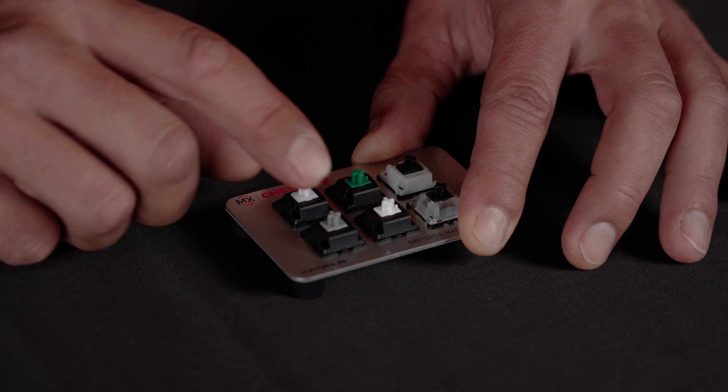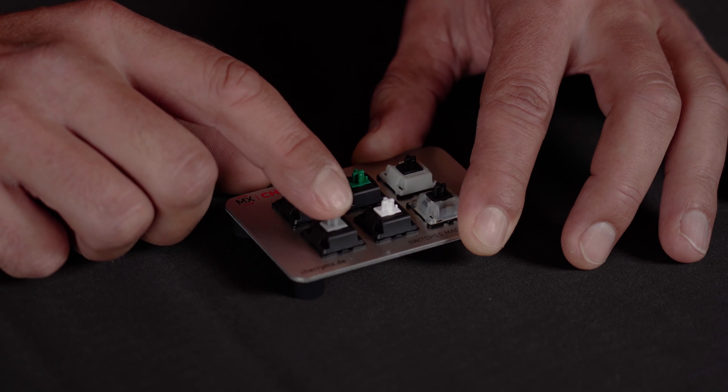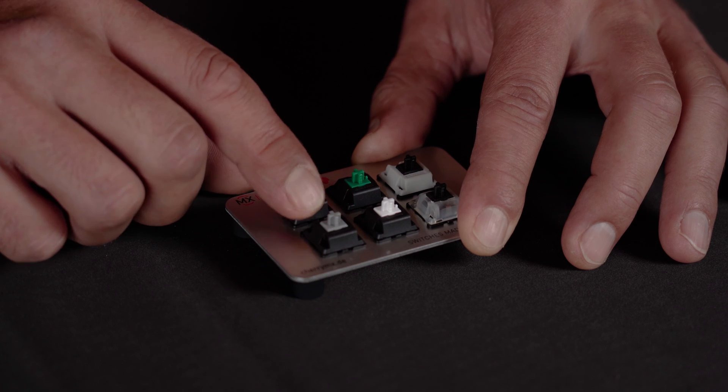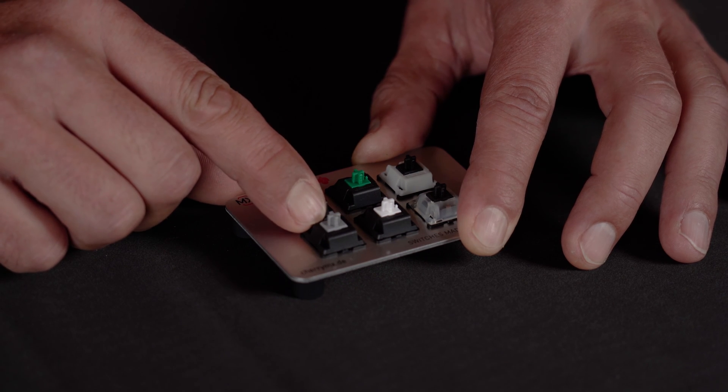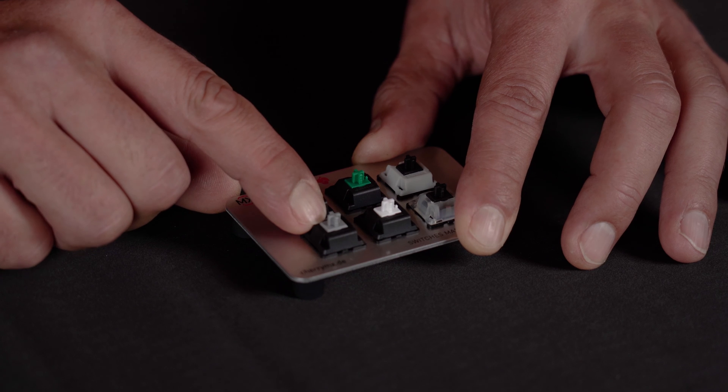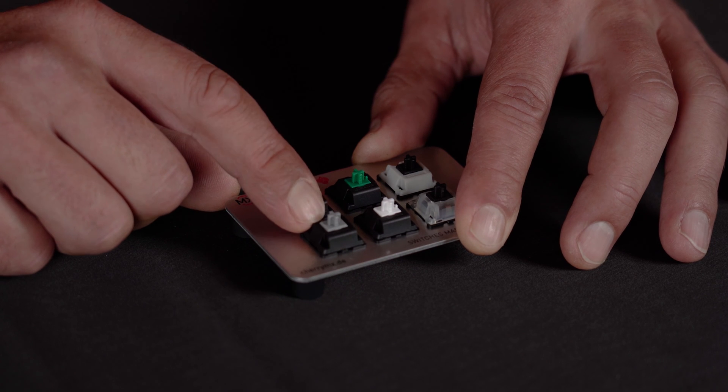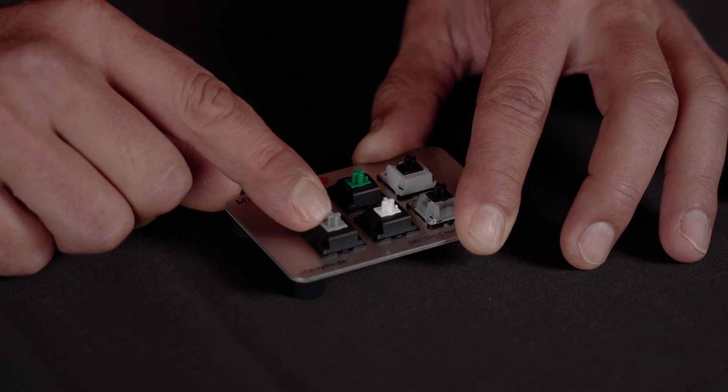The Cherry MX grey switch is also similar to the Cherry MX brown with a tactile bump but this one was used in keyboards from the Cherry MX brown on the spacebar because the Cherry MX grey has a heavier spring force. Let's hear how that sounds.